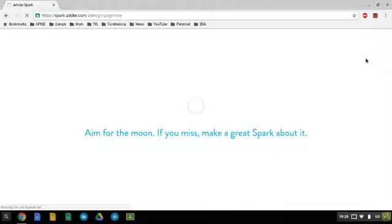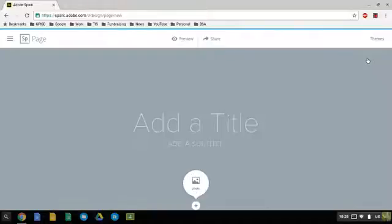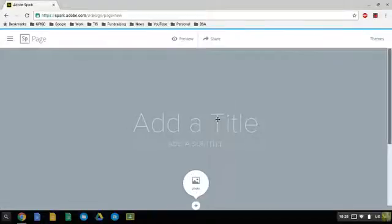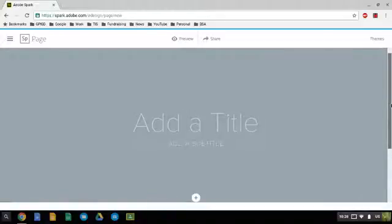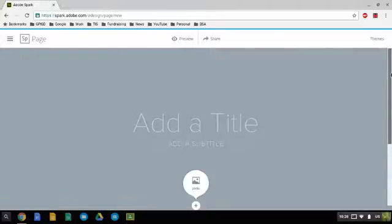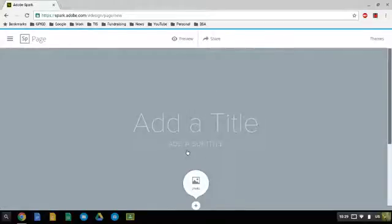Adobe Spark Page creates web pages very simply. This allows students to create projects about their content area by using a web page that they can share, or they can use it for presenting, like a presentation up in front of the class instead of always using PowerPoint or some other PowerPoint-like alternative.